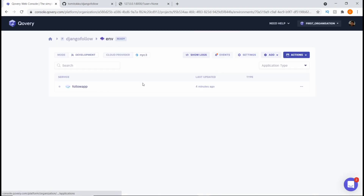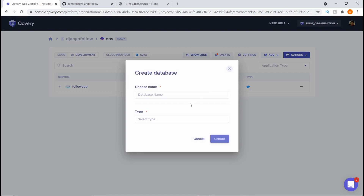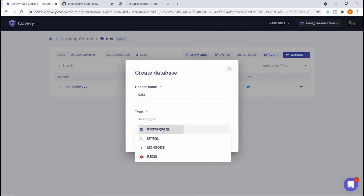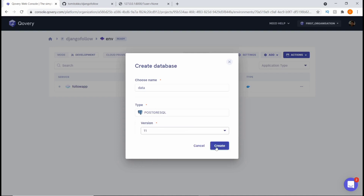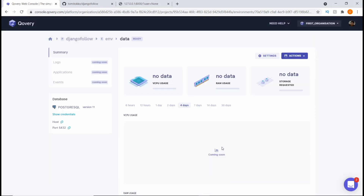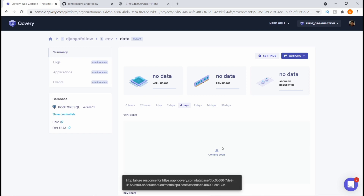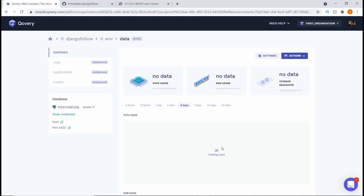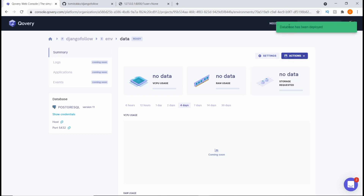Now let's come into our environment and create a new database. We're going to click Add, choose Create Database, give it a name like 'data', choose the database type as PostgreSQL, use version 11, and hit Create. Now we have our app and our database created in the same environment. Let's deploy the database — go to Actions and hit Deploy. It says the database has been deployed.